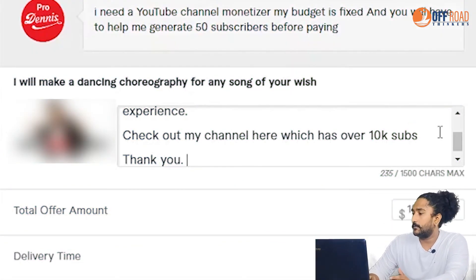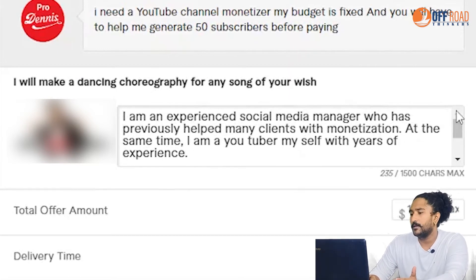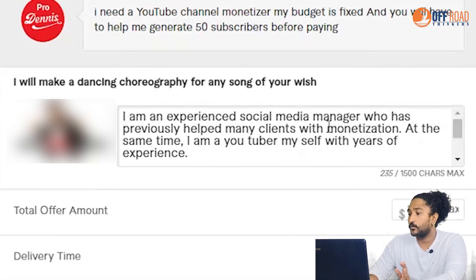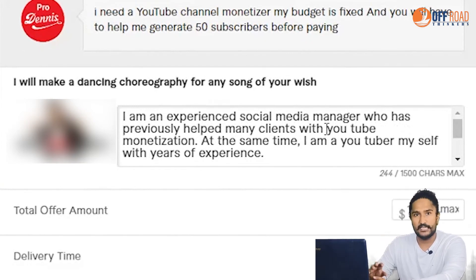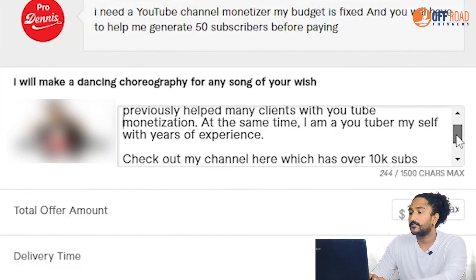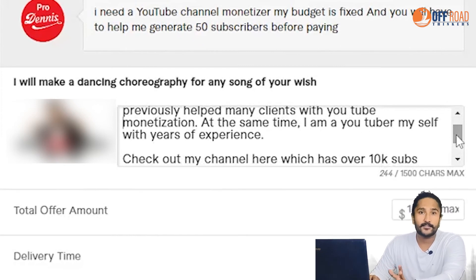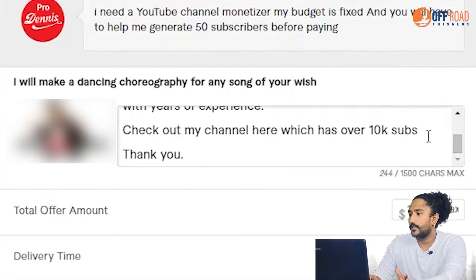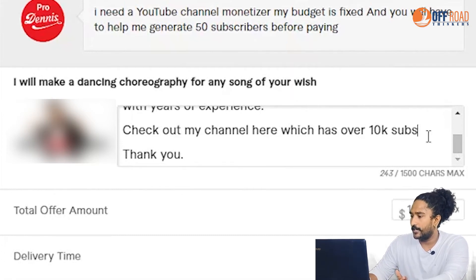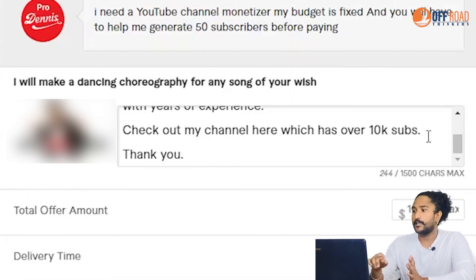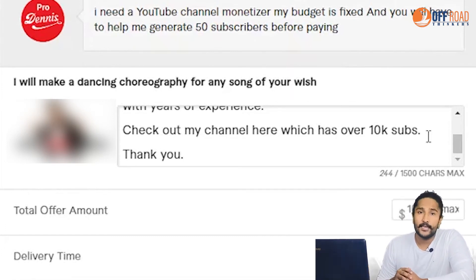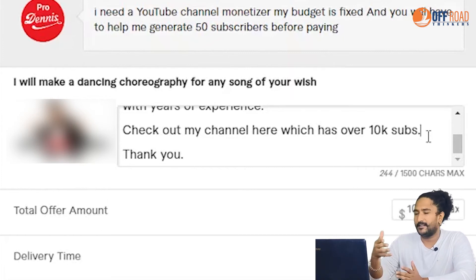I am an experienced social media manager who has previously helped many clients with YouTube monetization. I am a YouTuber myself with years of experience. Check out my channel here which has over 10k subscribers. You can get a link to my channel. If you don't have any subscribers, you can get a link to your channel.